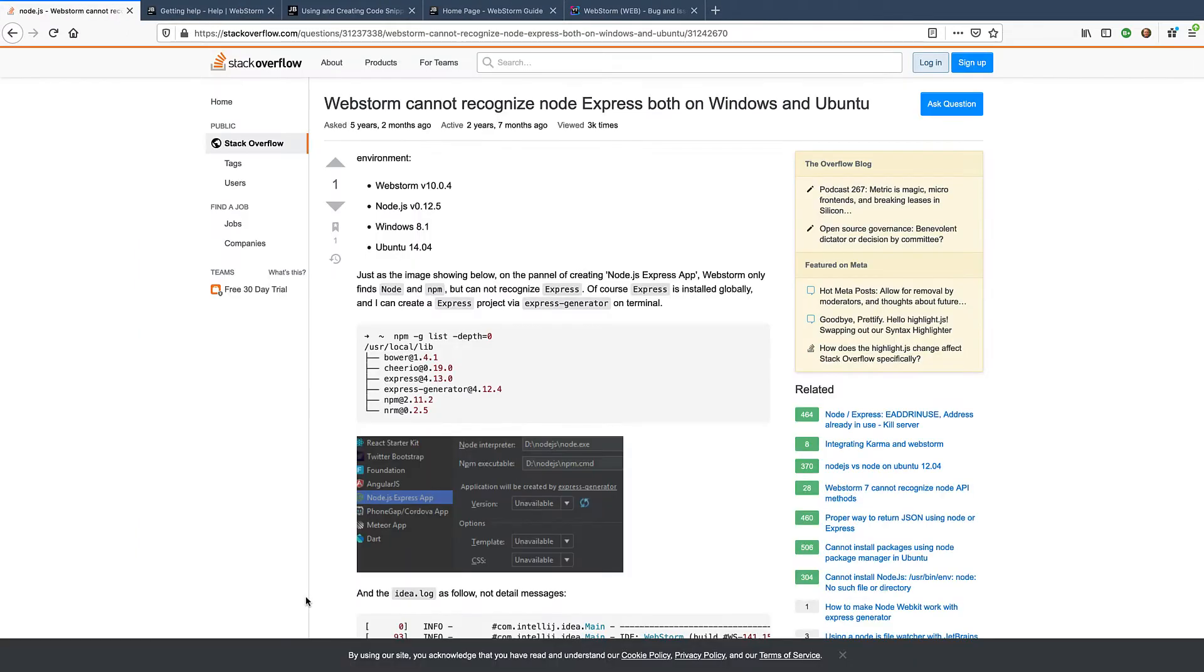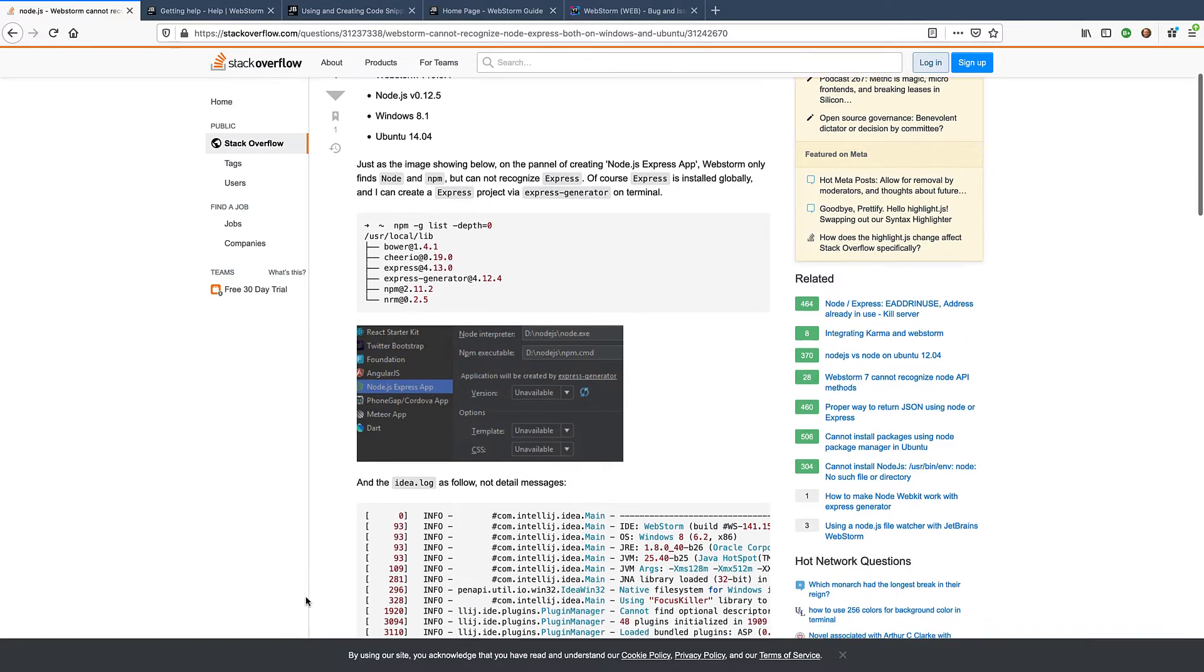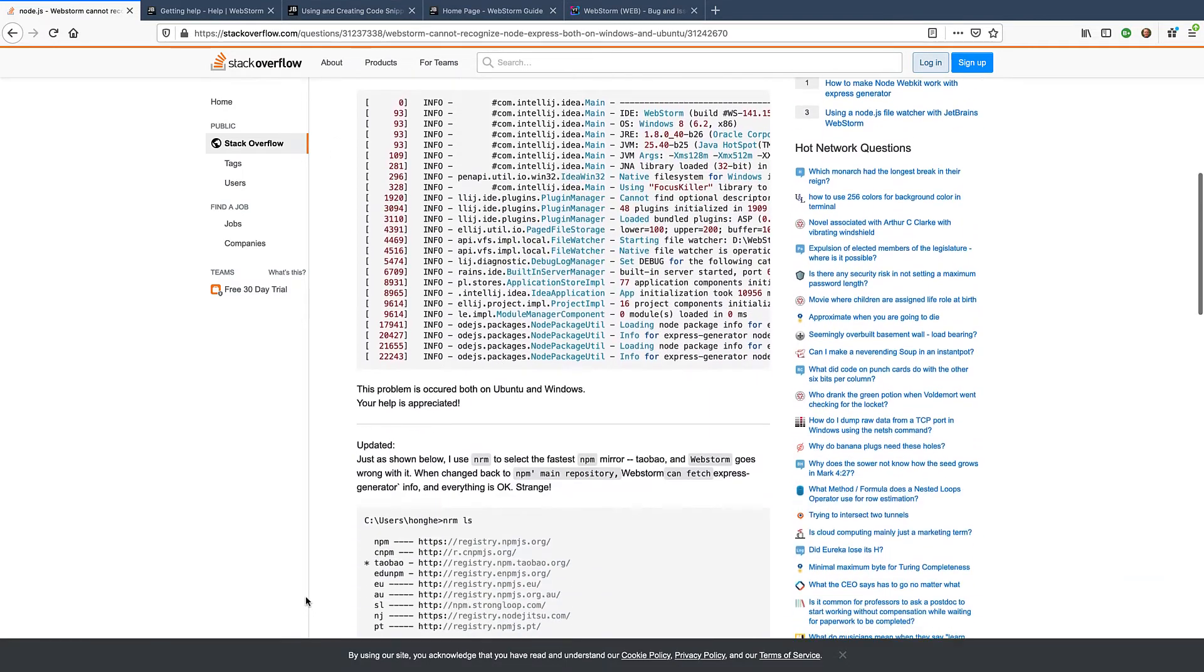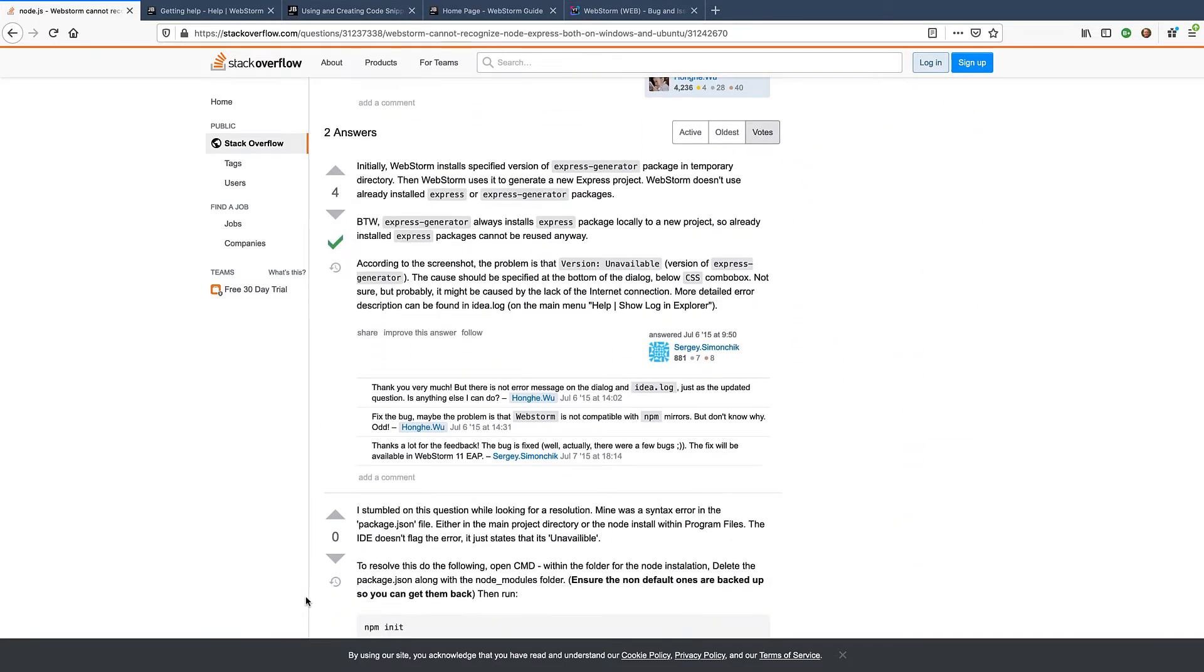We also regularly check WebStorm related threads on Stack Overflow and try to give comprehensive answers there. So you can try there too.